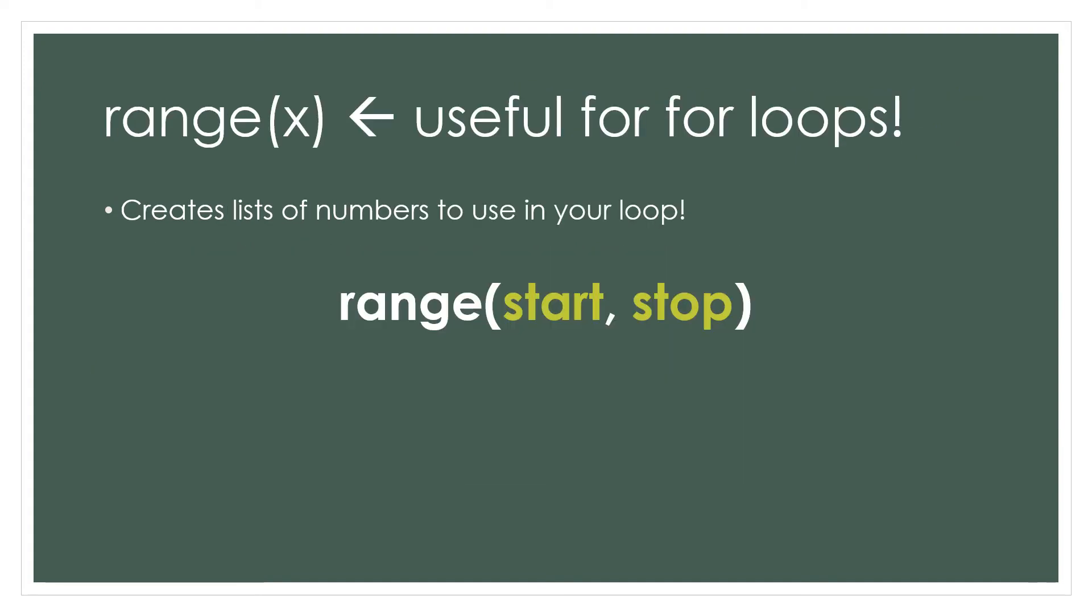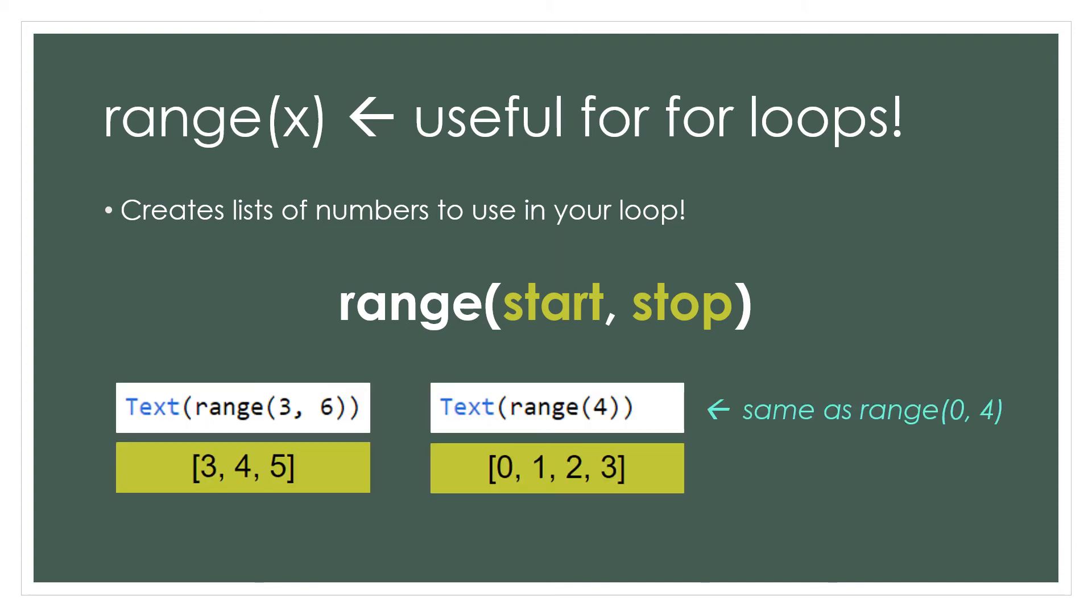Range is a function that can quickly make a list of numbers. To do so, you simply pass in a number to start at and then a number to count toward but not include. Range automatically counts in steps of one. For example, range(3, 6) produces the list [3, 4, 5]. Notice it does not include 6. The range function automatically counts by one, and each element in the list is an integer.